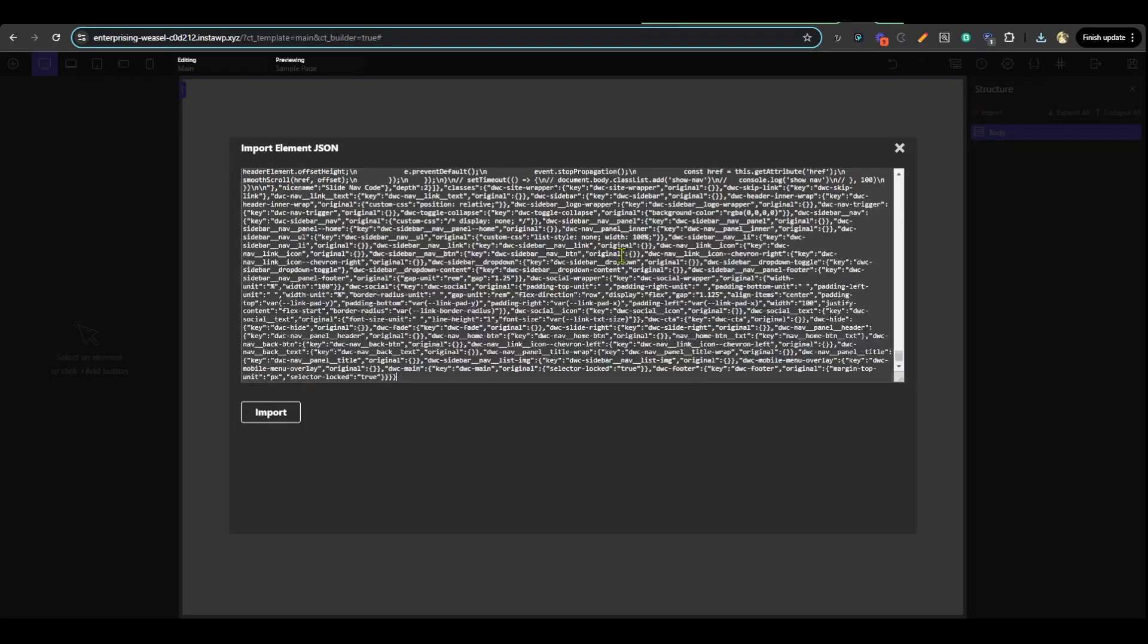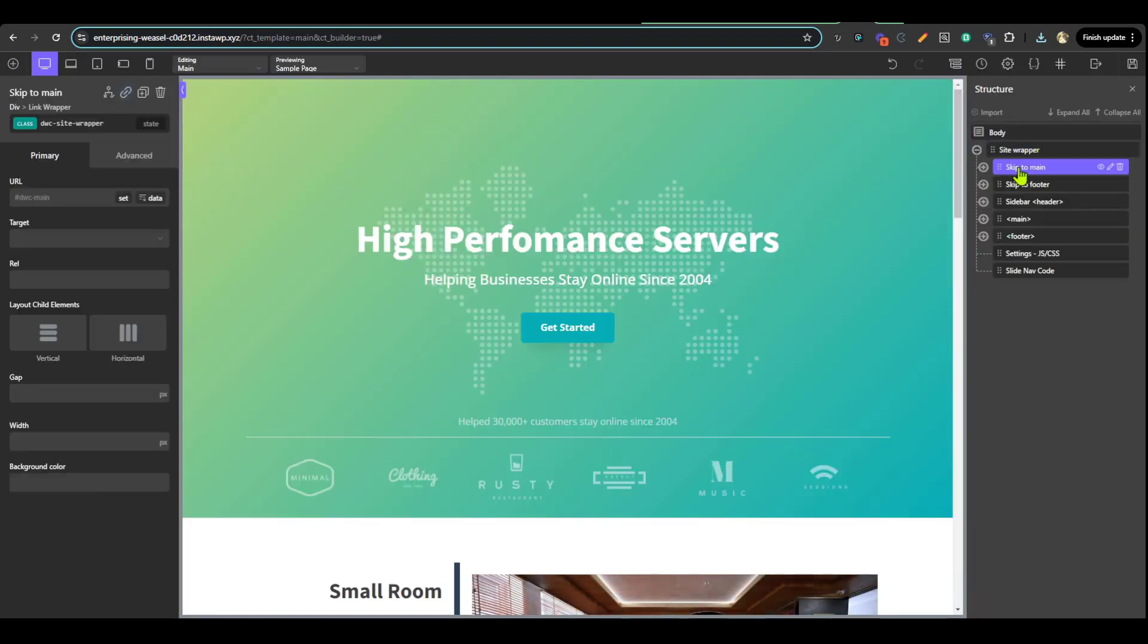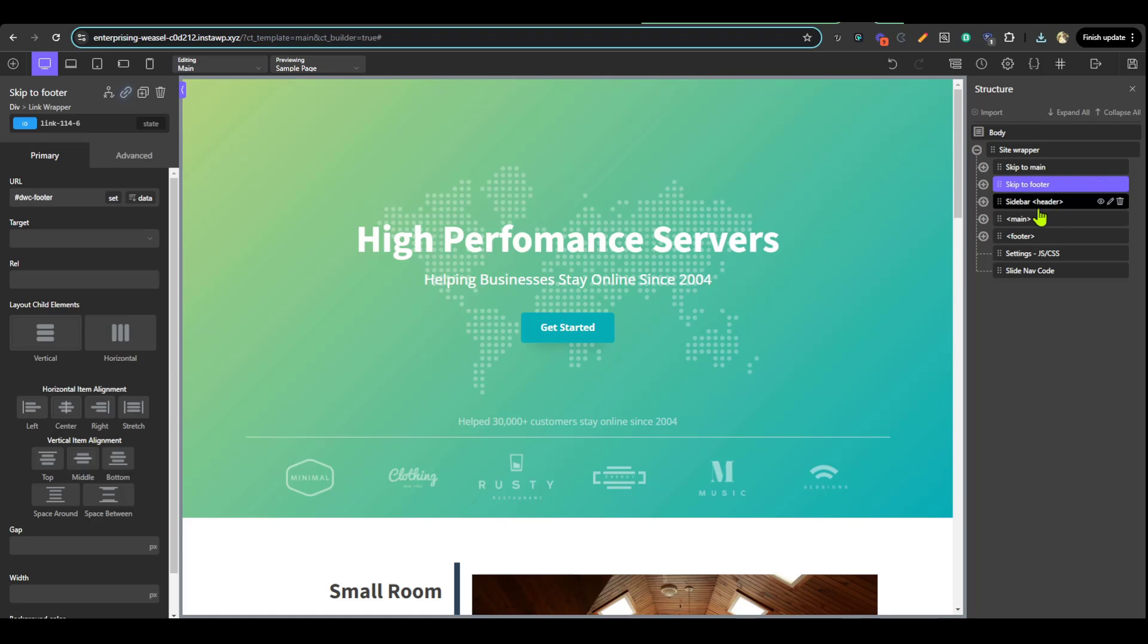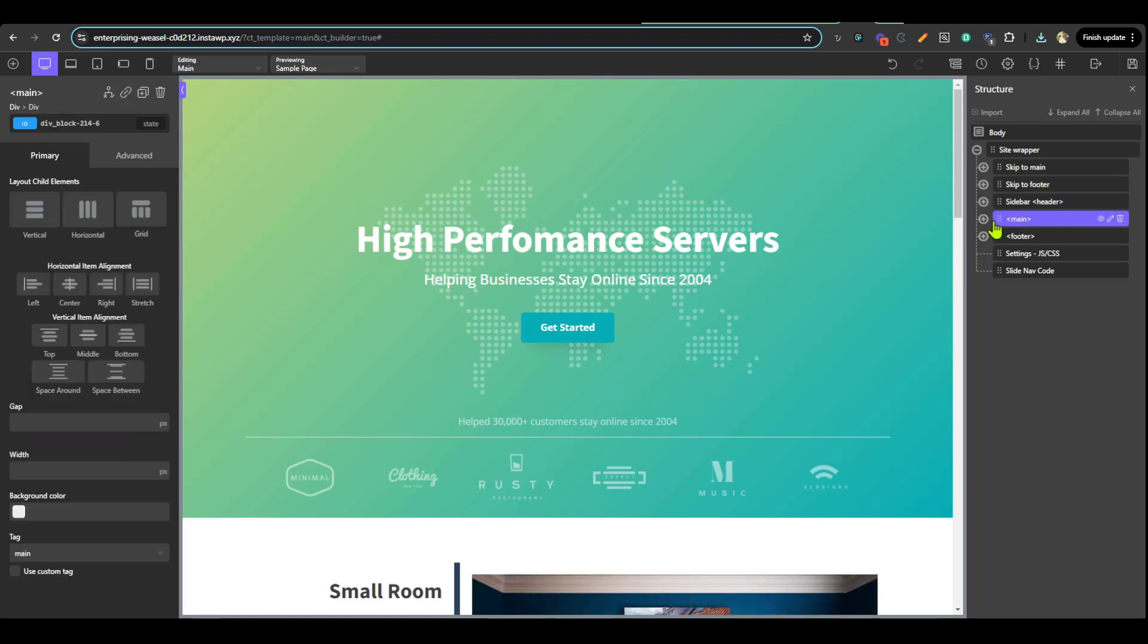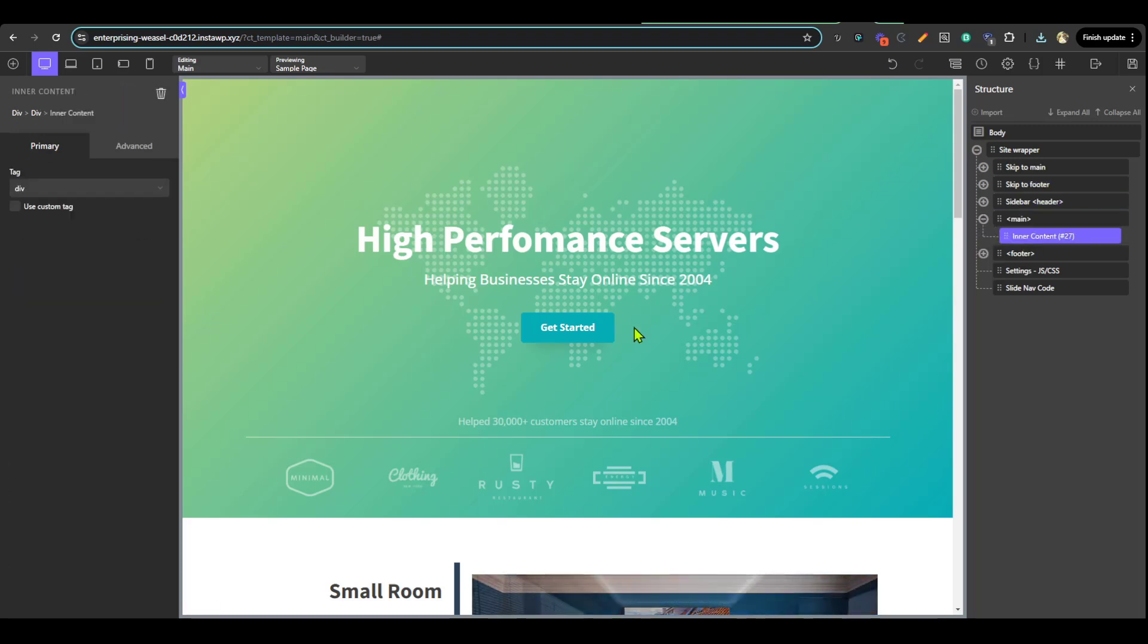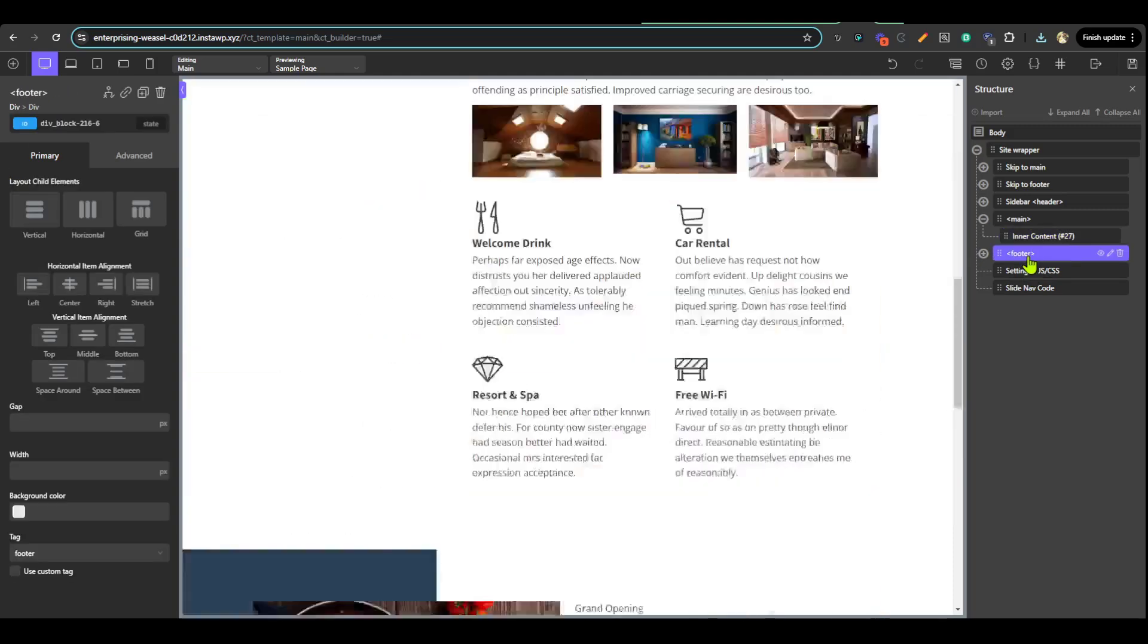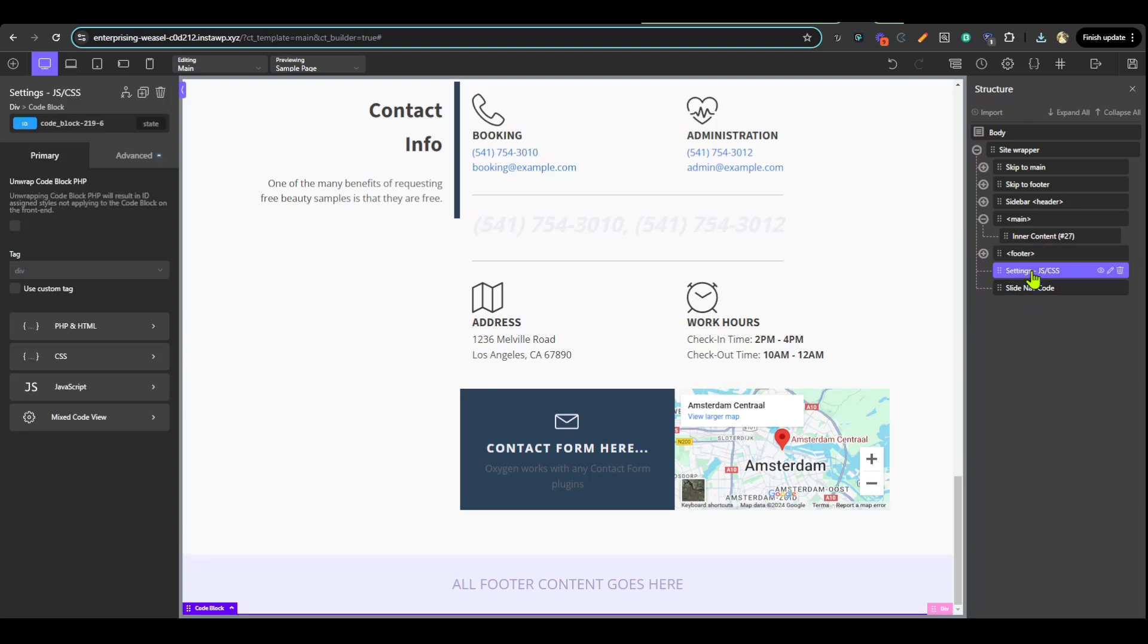The navigation template includes the skip to main and skip to footer links, sidebar header, and the main content which contains your inner content that is previewing this page. It also contains your footer and has two code blocks for settings and the main navbar code.